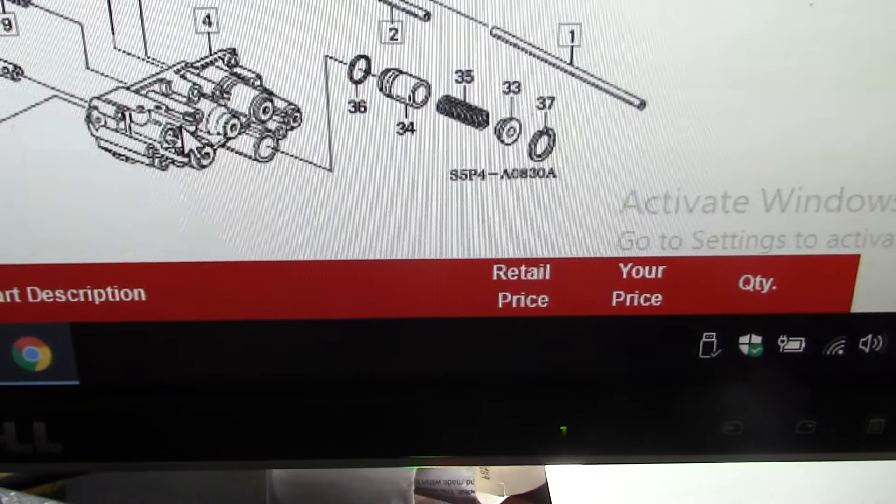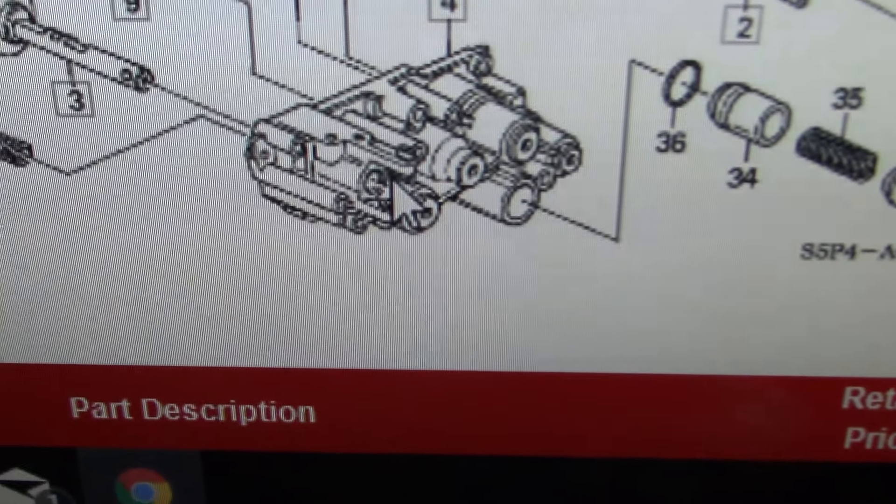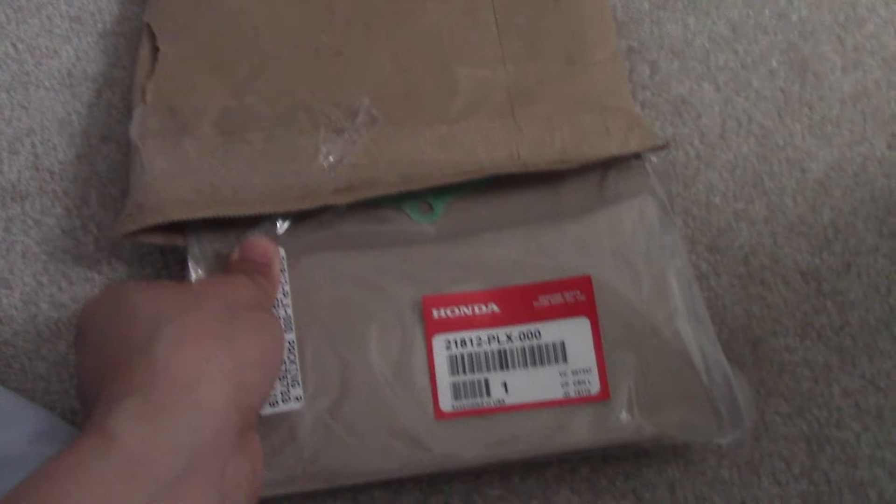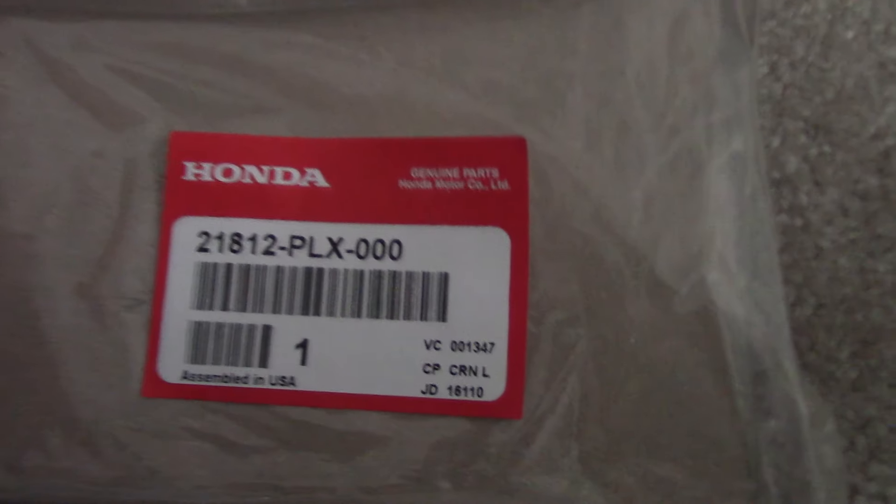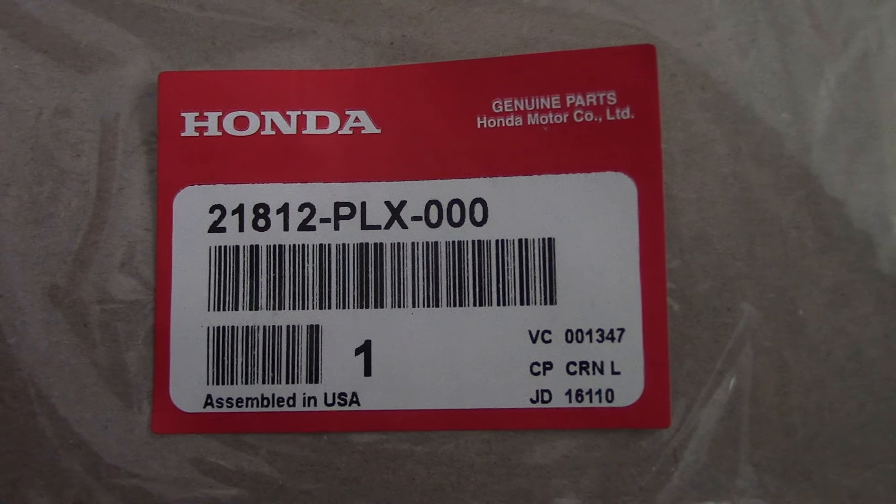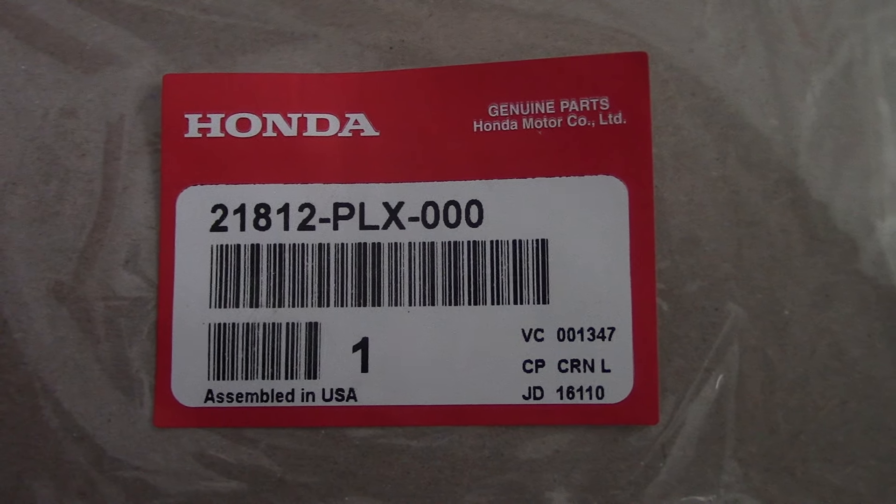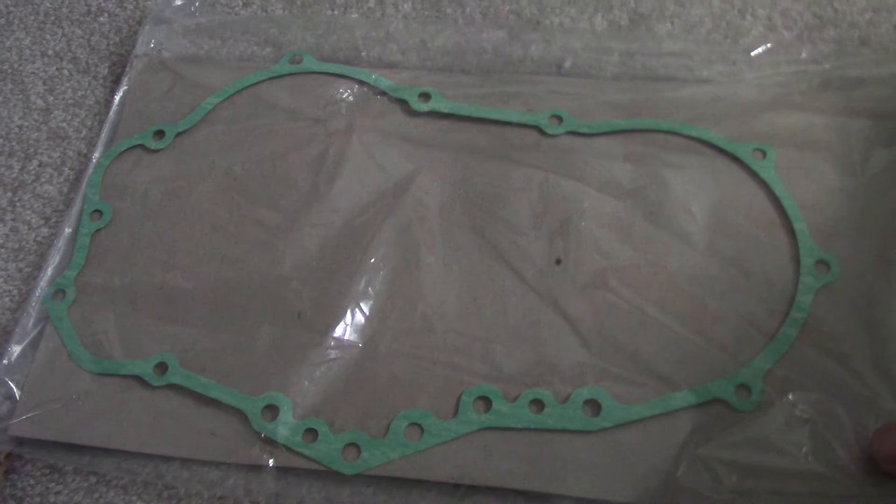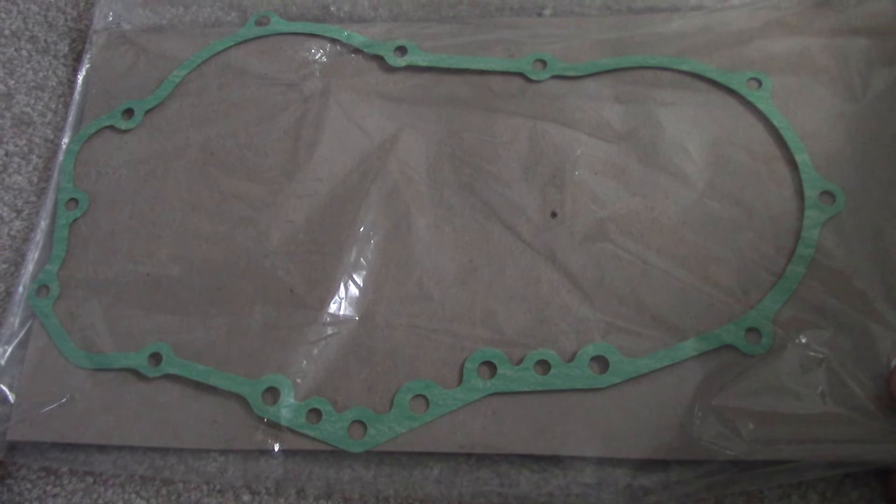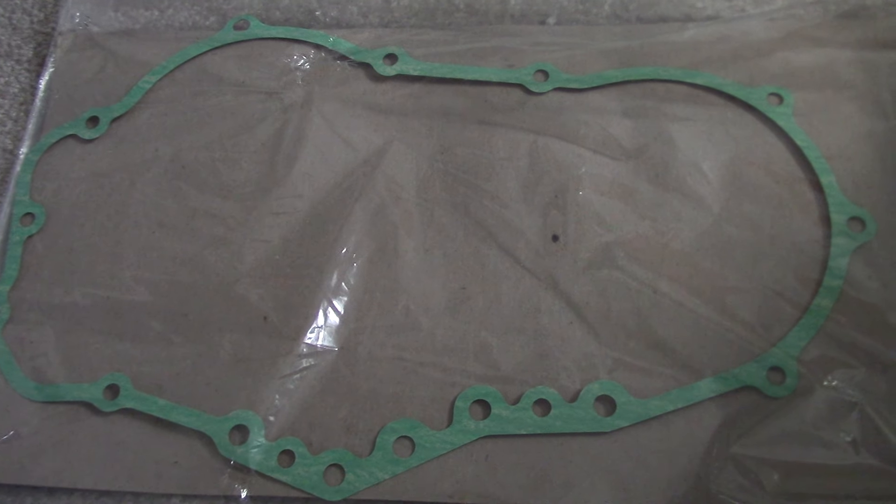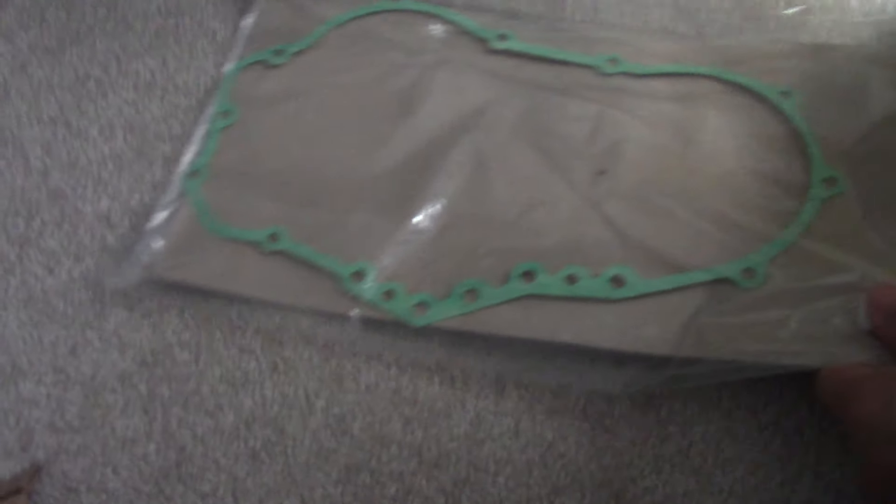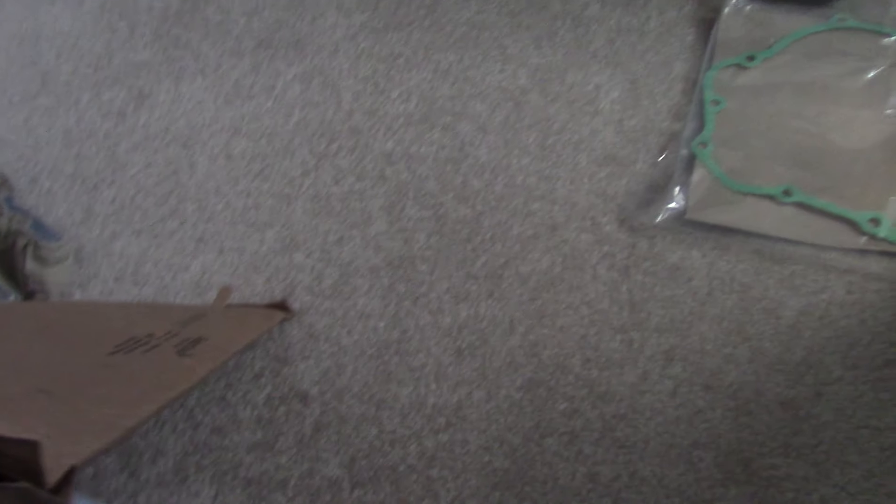Got some parts in, want to show you. Got it in a bubble wrap bag. It's the Honda genuine part 21812-PLX-000, assembled in USA. It is the end cover gasket. This is for the Honda Civic BMX, a two-door Honda Civic coupe. This is the right side end cover gasket.